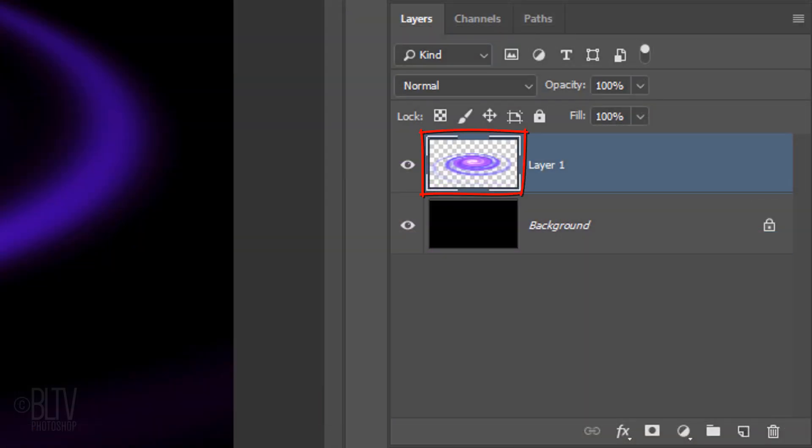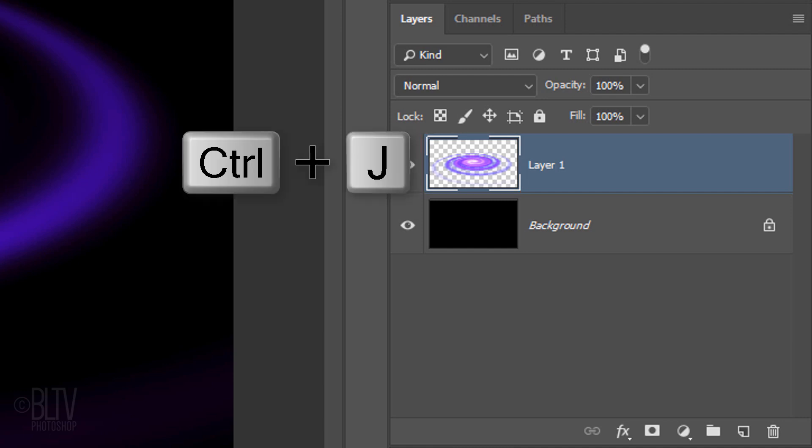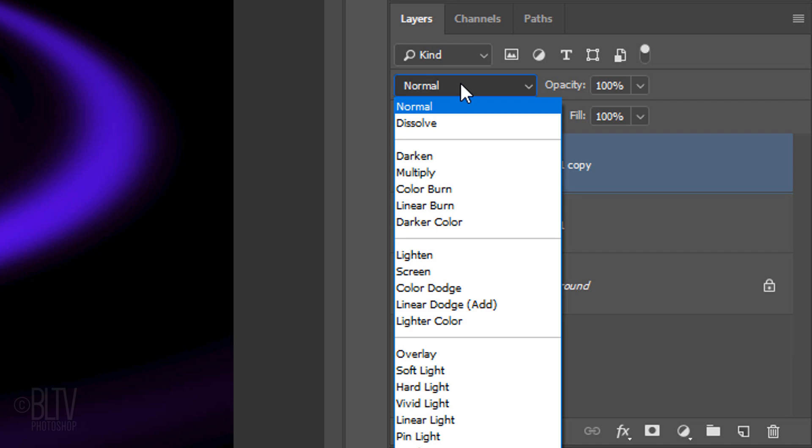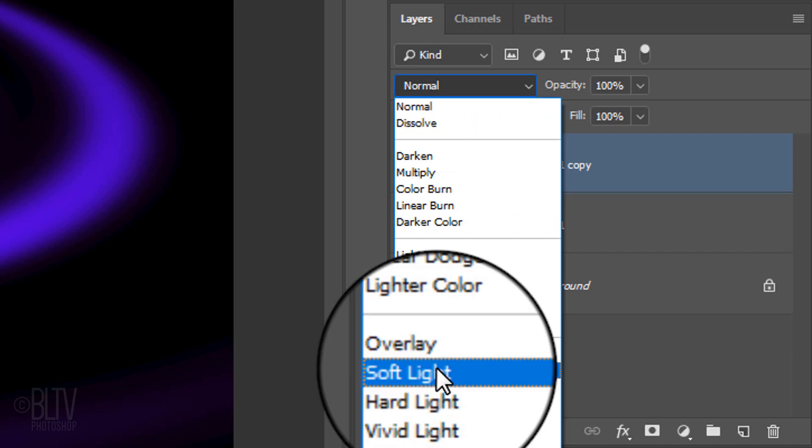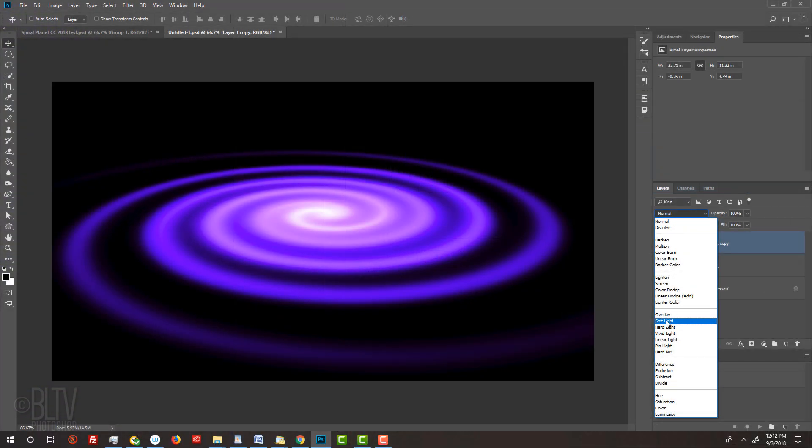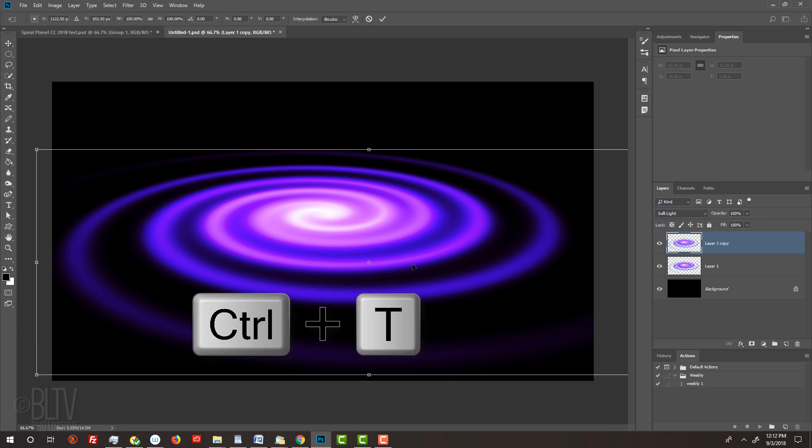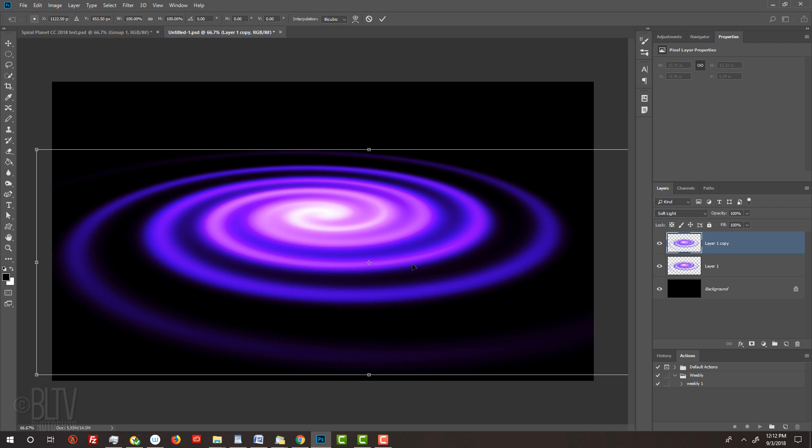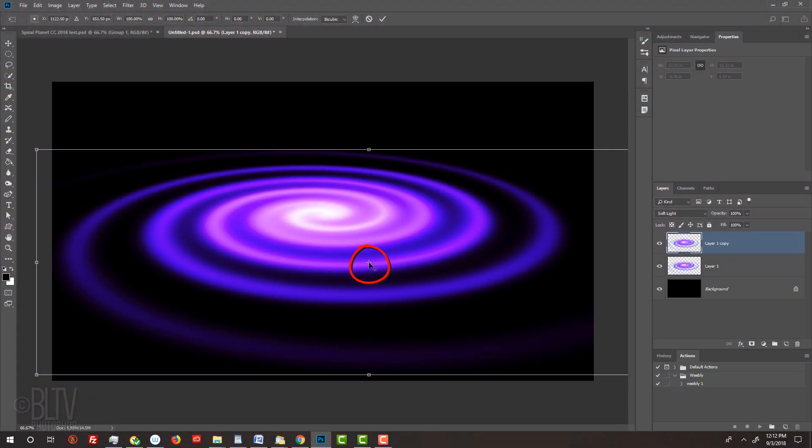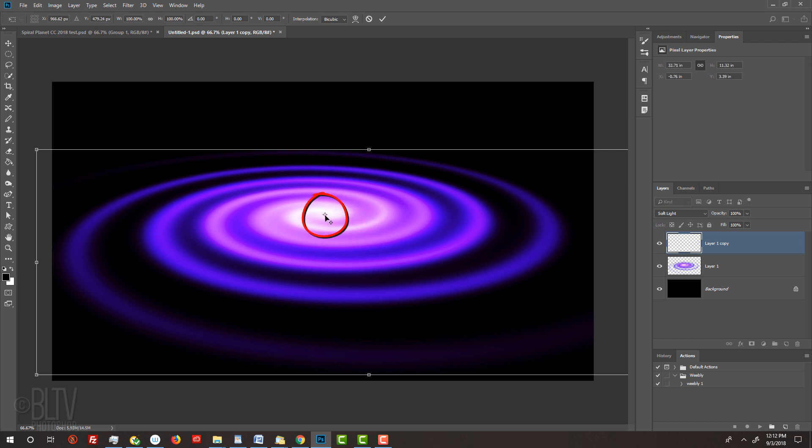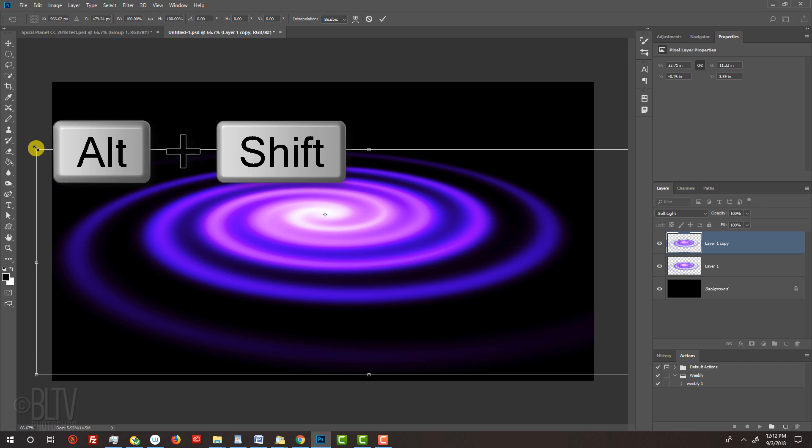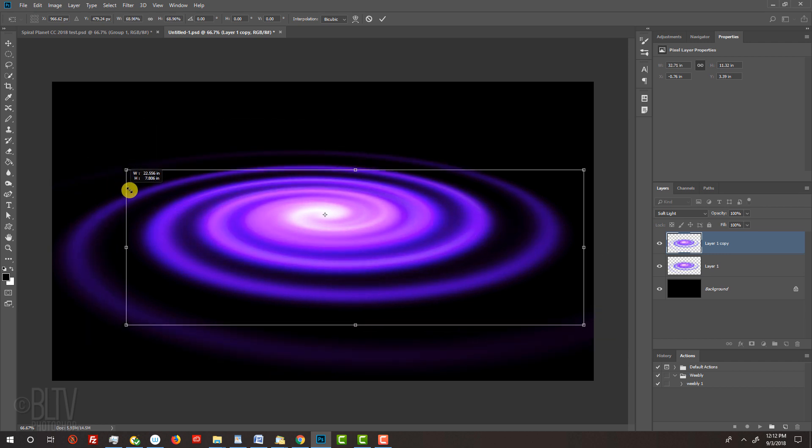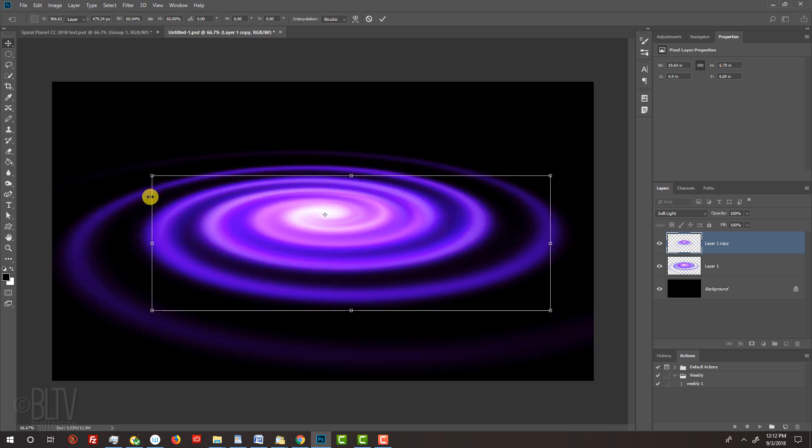Make a copy of the layer by pressing Ctrl or Cmd J. Change the Blend Mode to Soft Light. We'll reduce the size of the copy using the Transform Tool. To open it, press Ctrl or Cmd T. To ensure that the copy will be centered over the original, go to the reference point icon that's at the center of the Transform's bounding box. The reference point is the fixed point that all transformations are performed around. Drag it to the center of the spiral. Go to a corner and when you see a diagonal double-arrow, press and hold the Alt or Option plus Shift as you drag it in approximately this much. Then, press Enter or Return.